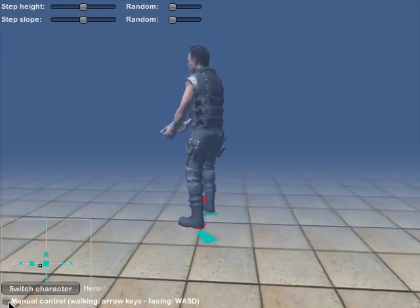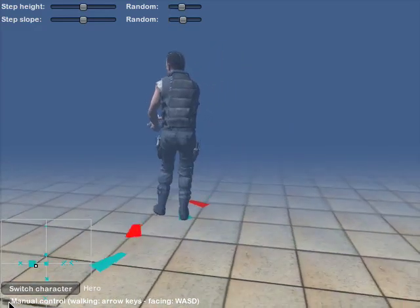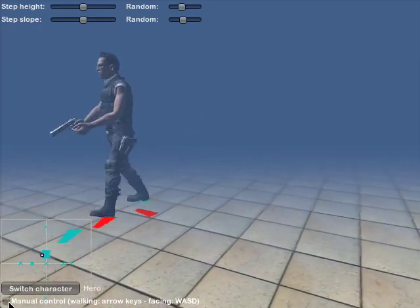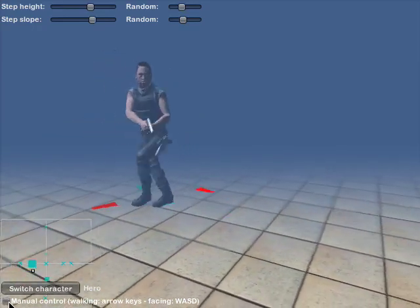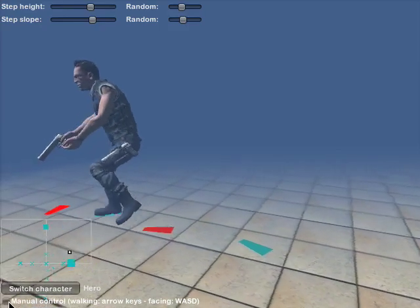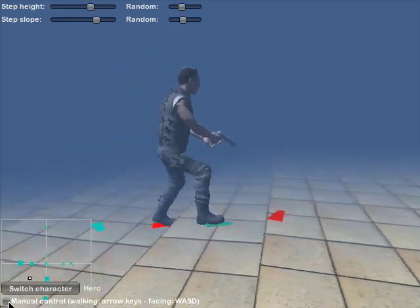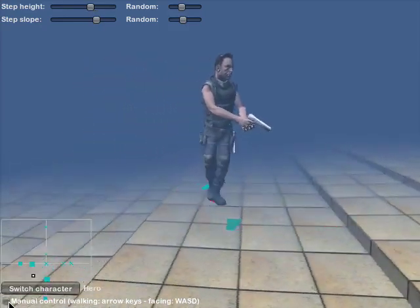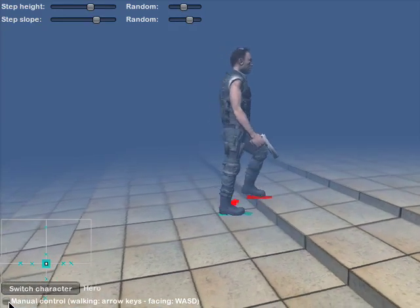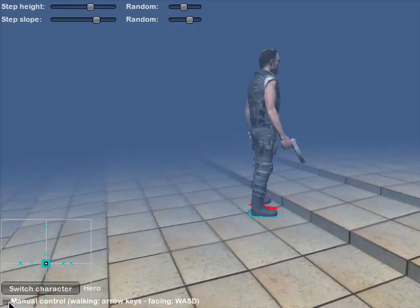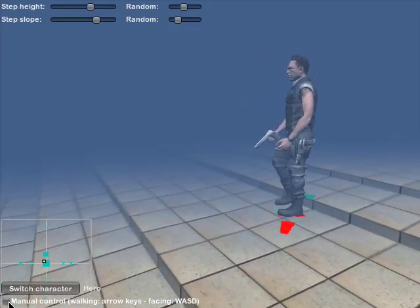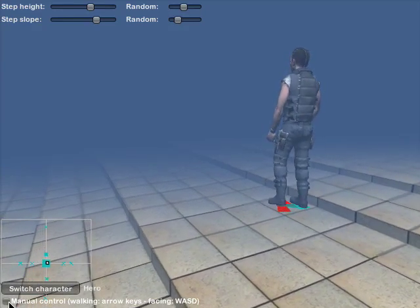The locomotion system does not enforce any high-level control scheme, but rather lets the character be moved around by any means desired. The locomotion system silently observes the position, alignment, velocity, and rotational velocity of the character, and it uses all of that along with some ray casts onto the ground.